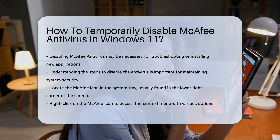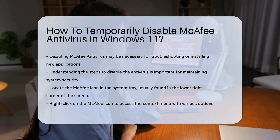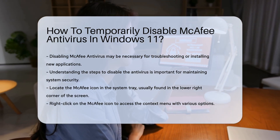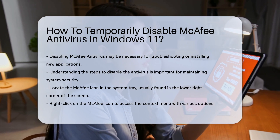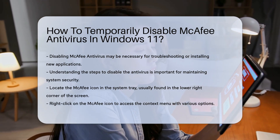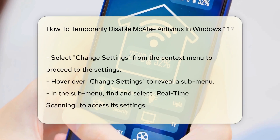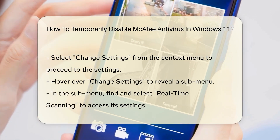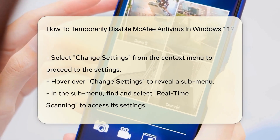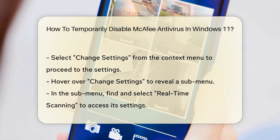Begin by locating the McAfee icon in your system tray. This icon is typically situated in the lower right corner of your screen. Right-click on the icon to open the context menu. You will see several options related to the antivirus functionalities.